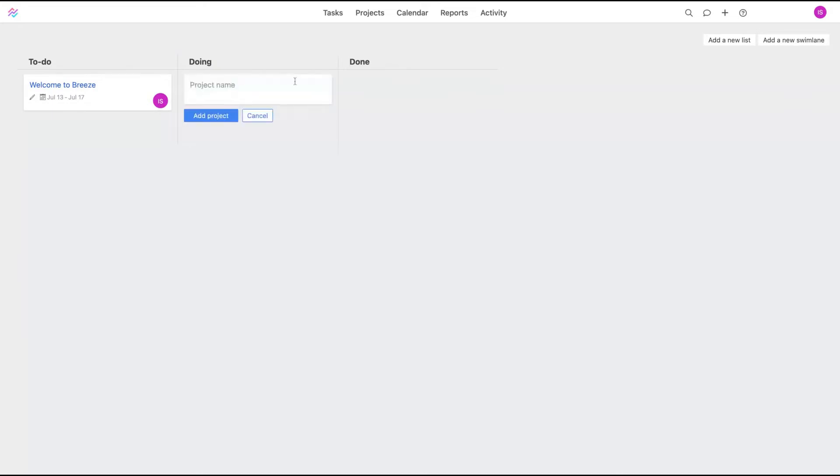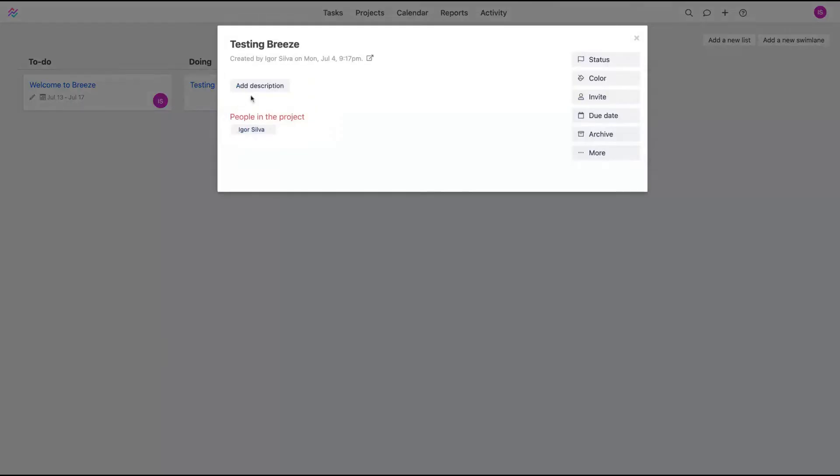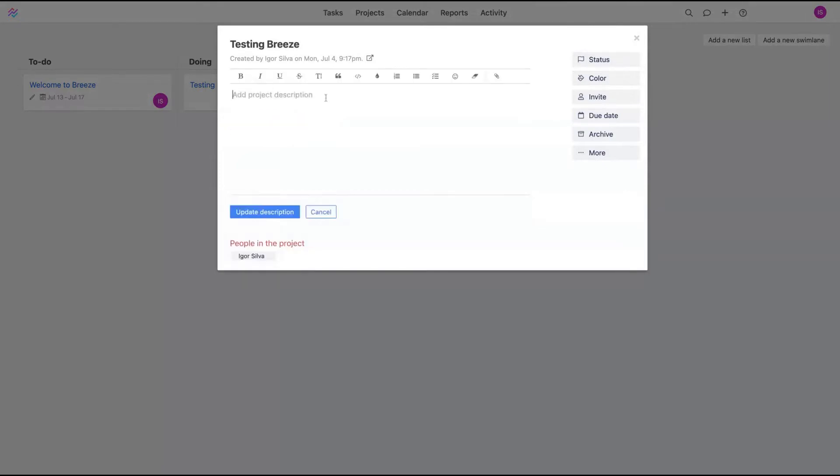And say here the project is Testing Breeze. And then you add the project. After you add the project, you can add new descriptions for it. Description here.